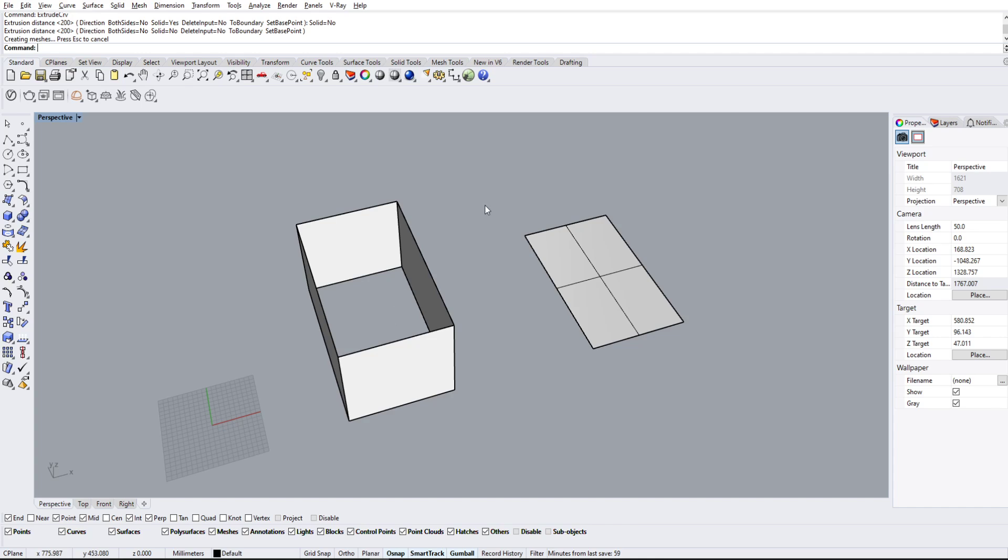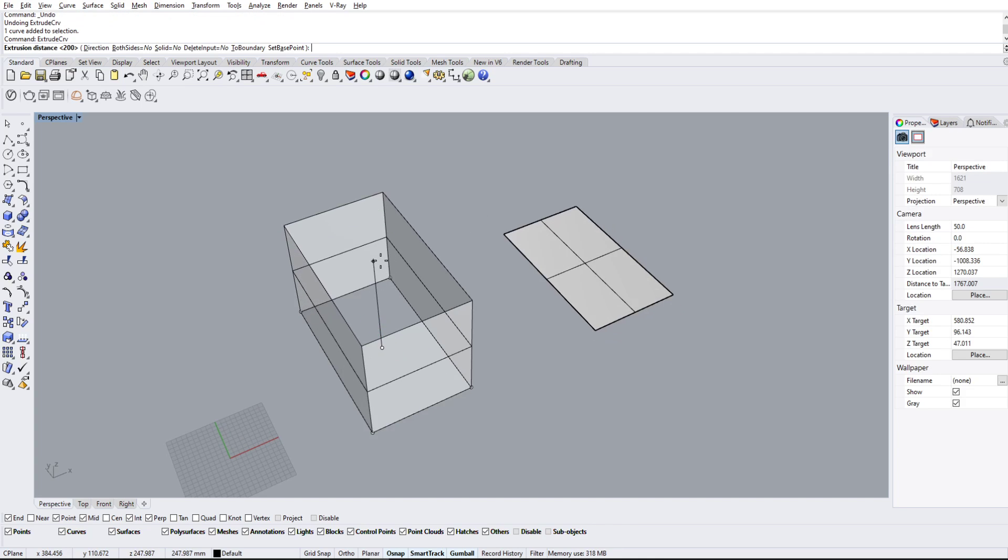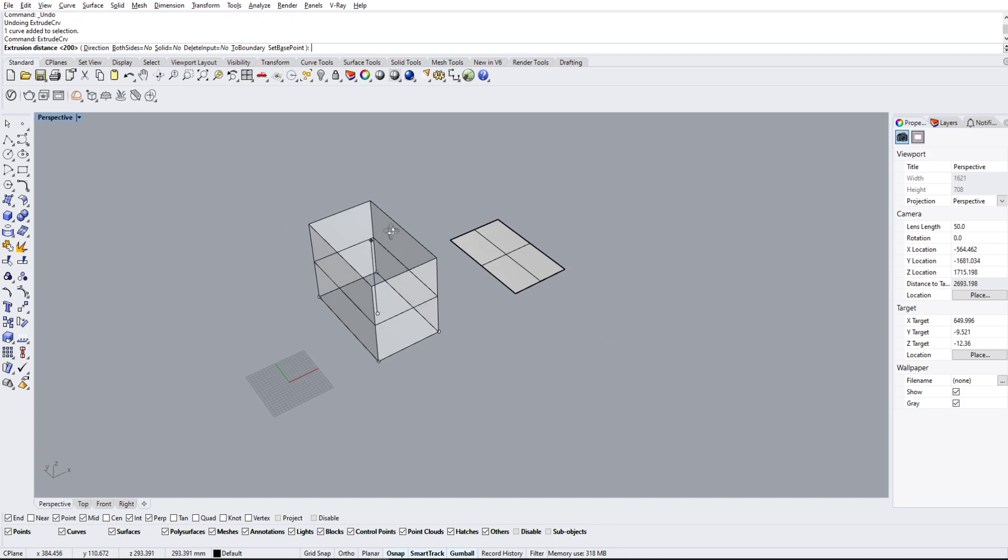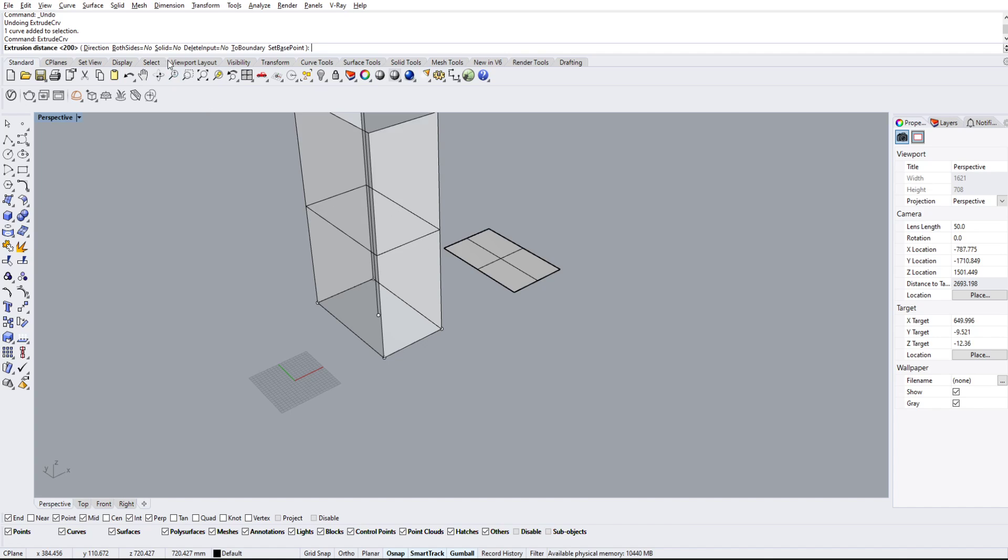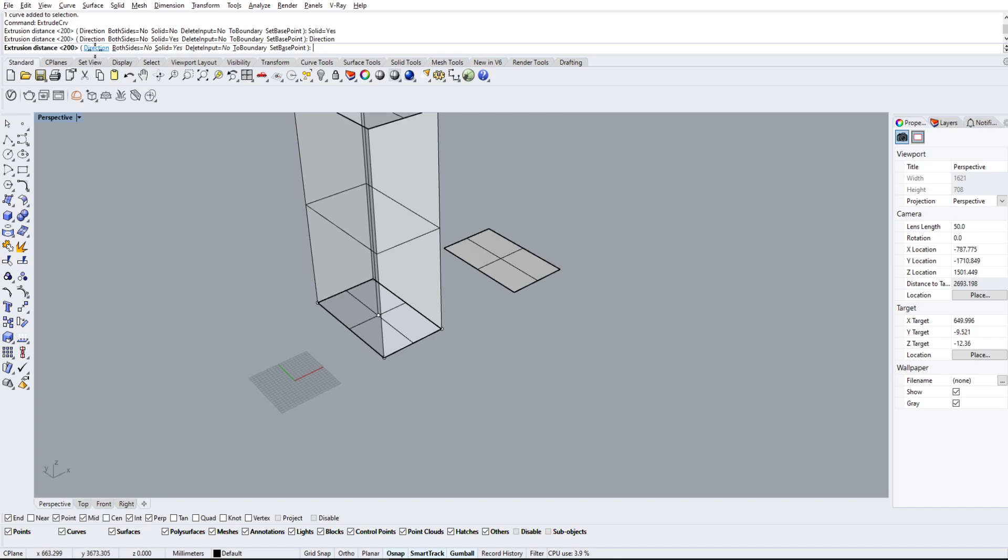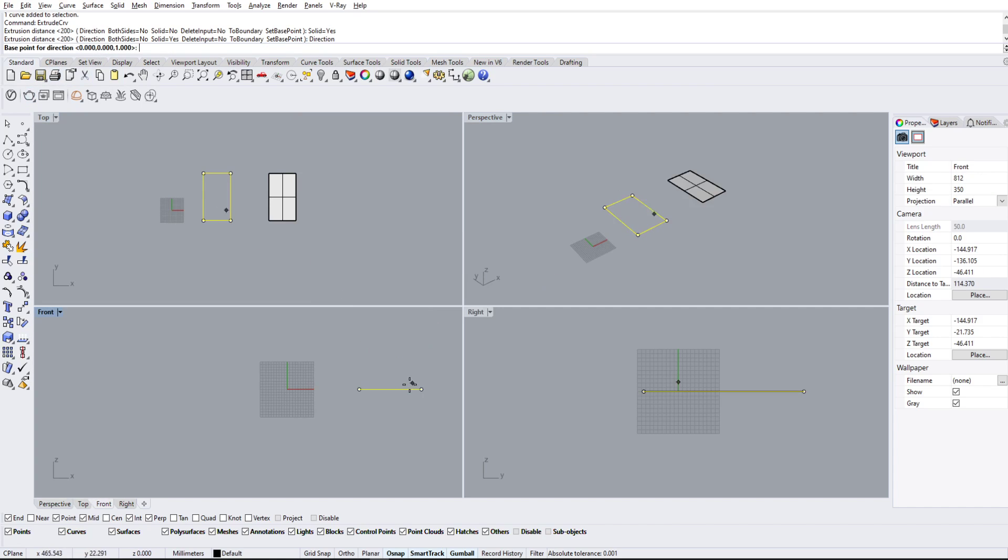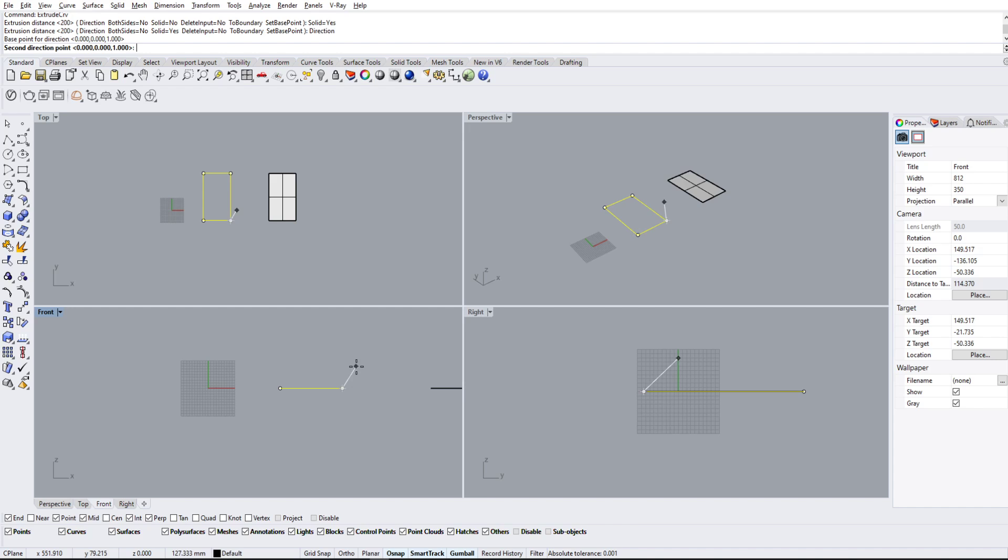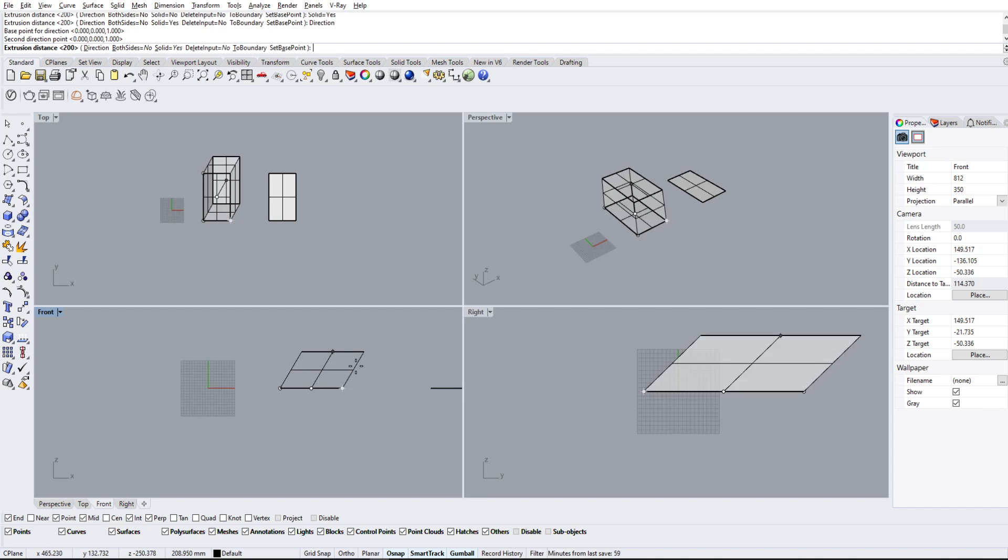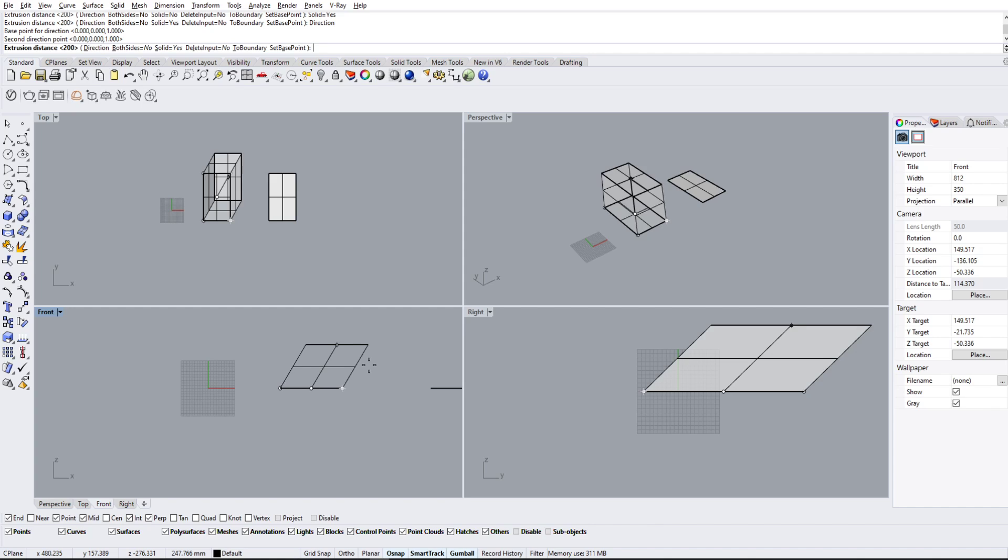But if we do direction, we can actually designate a direction. So if I want it to go diagonally like this, that's exactly what it's going to do. It's going to go diagonal if I designate a direction. But we're not going to do that; we're just going to make a nice simple volume like this.